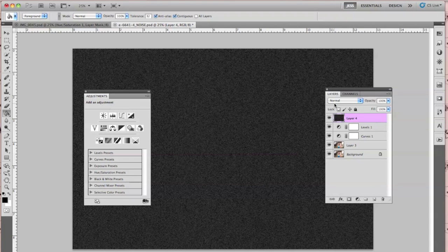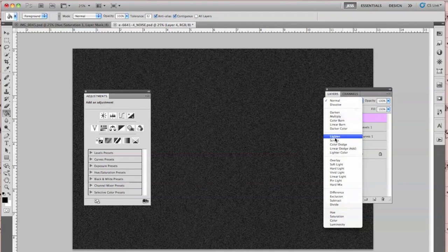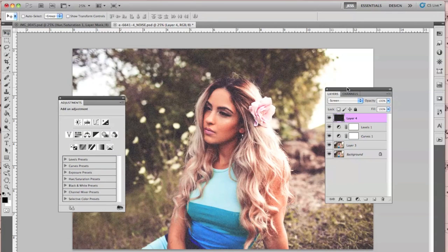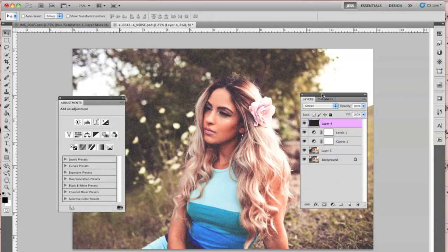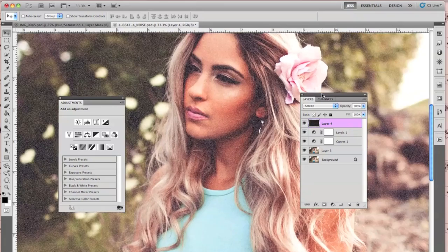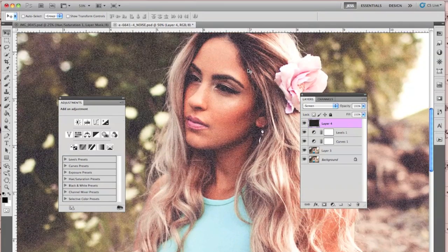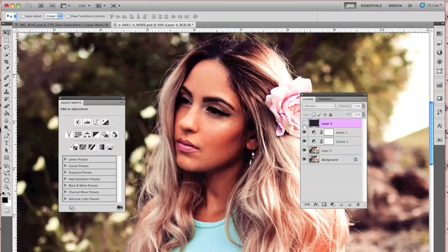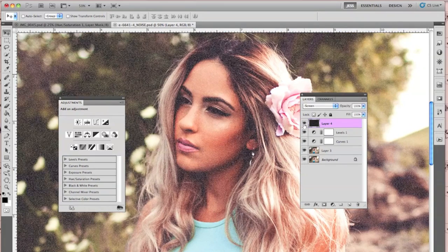Then go from Normal to Screen blend mode. As you can see, I already added a nice fill right here. I'll zoom in so you guys can see it better — so that's before, and that's after.